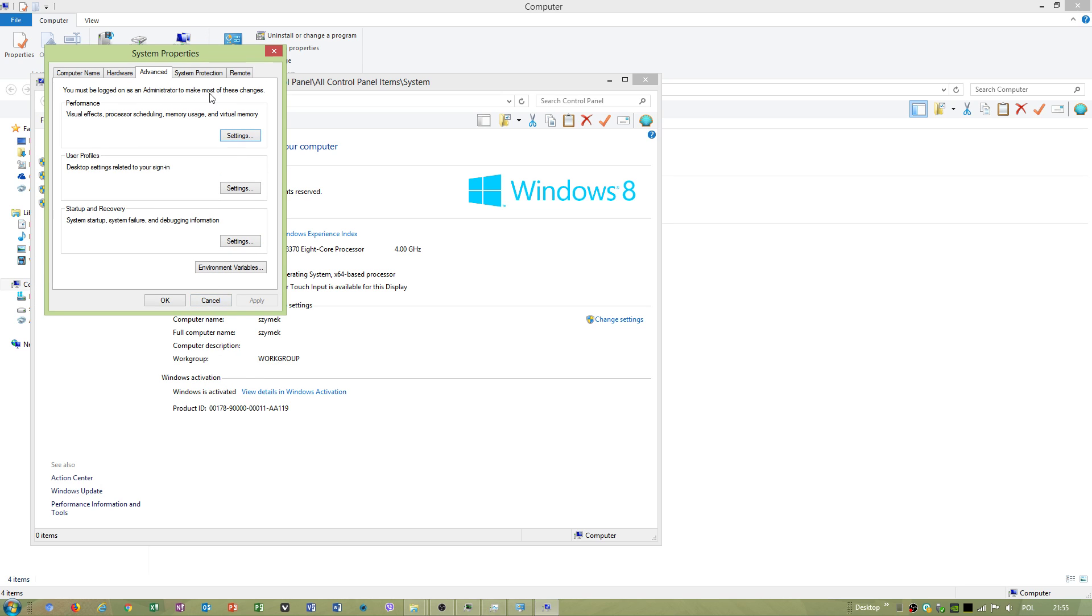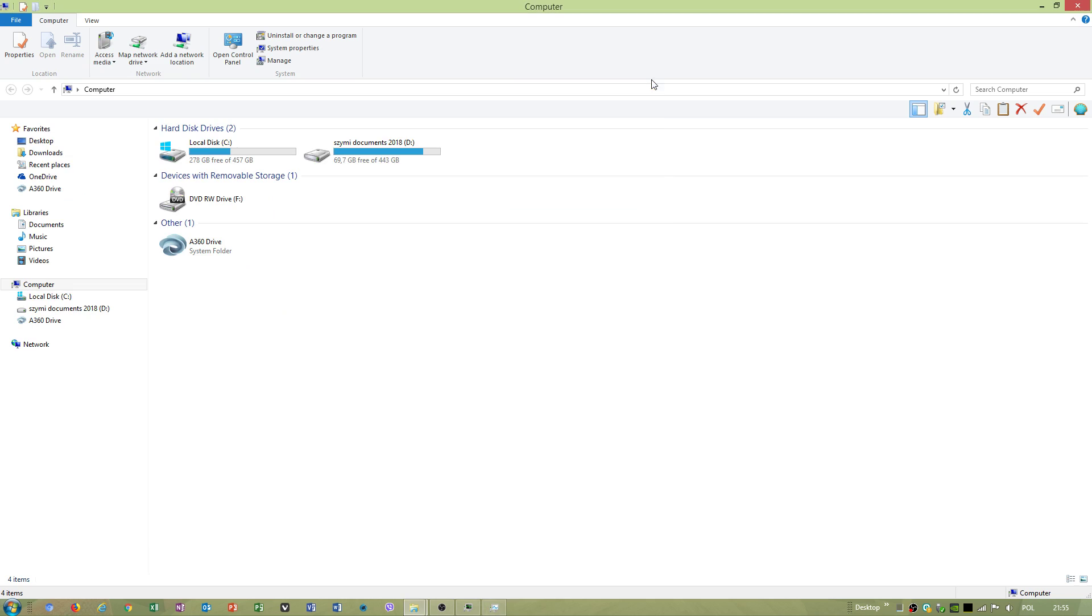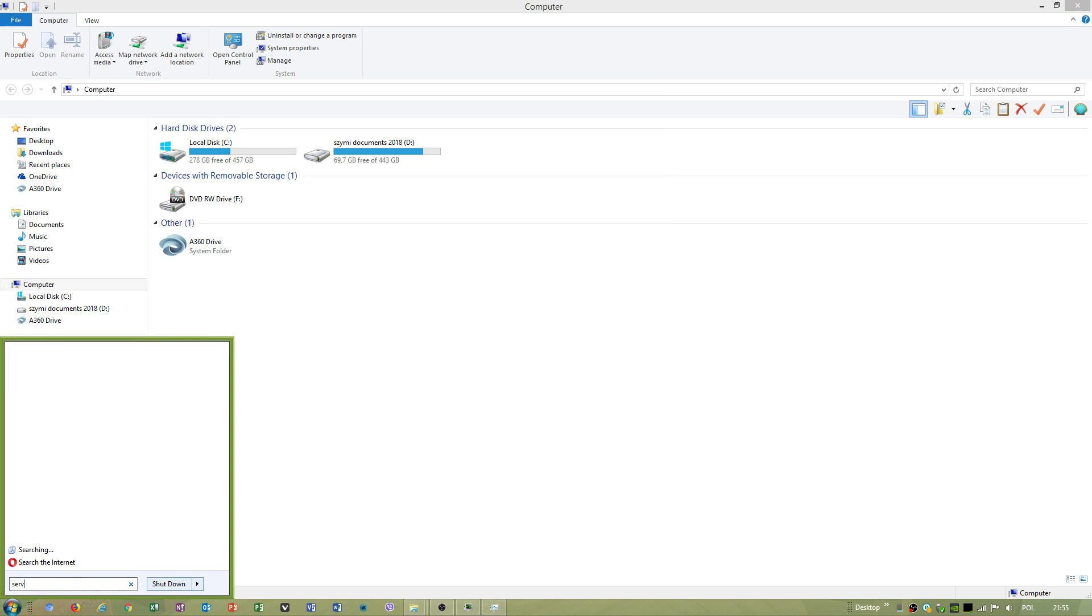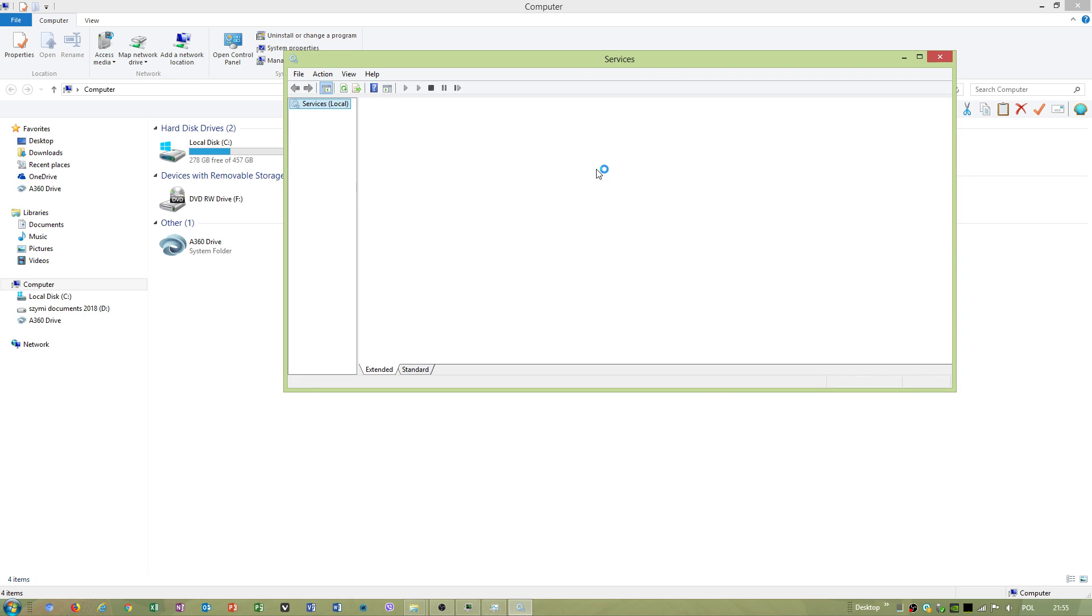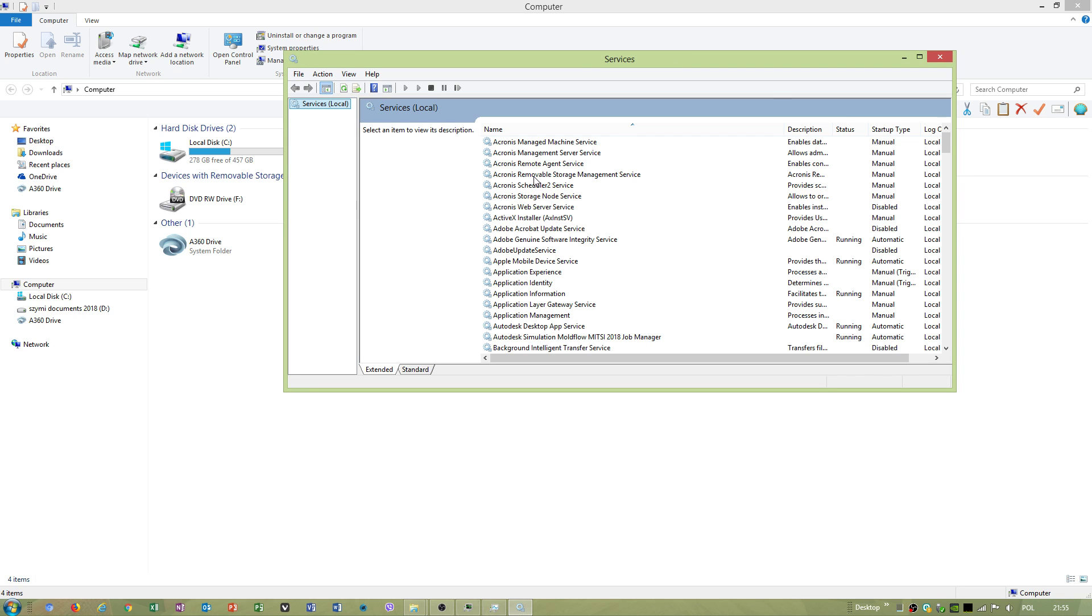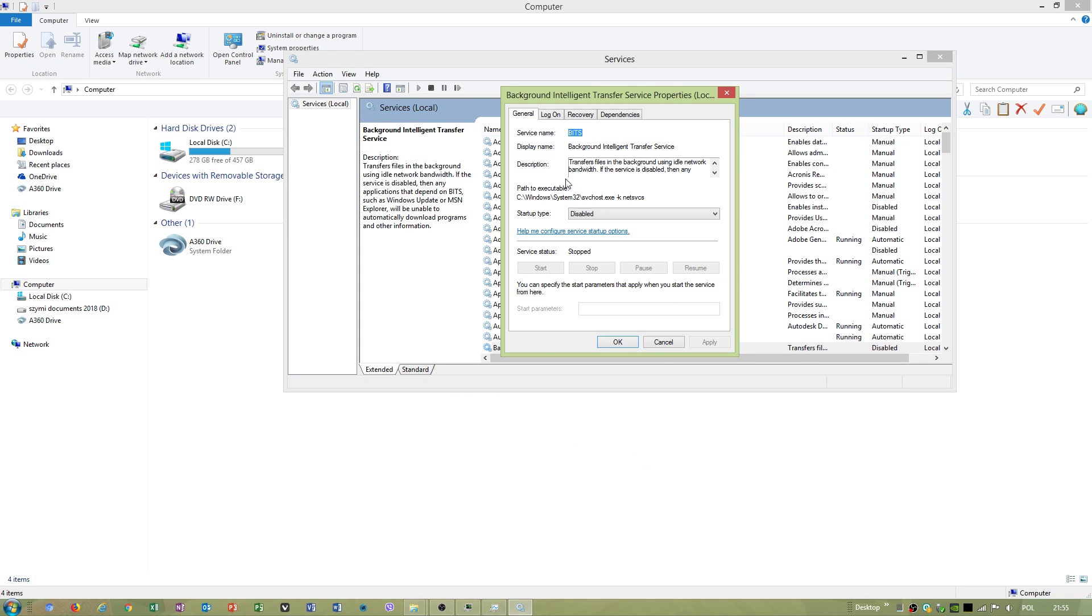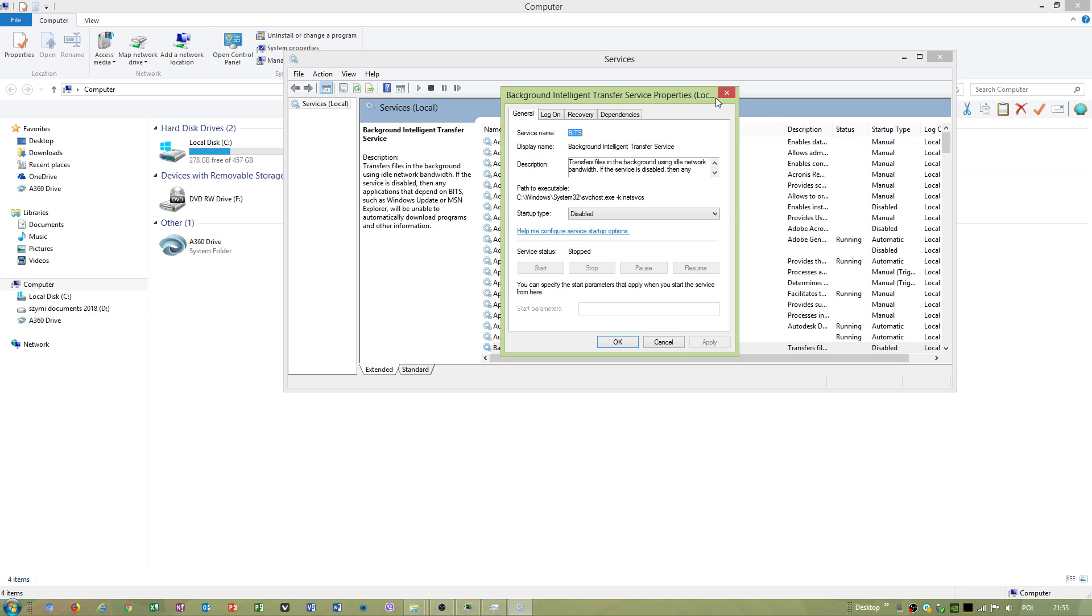Three things in services which I disabled completely. First one is Background Intelligent Transfer Service. Startup I set to disable, recovery I have set to take no action, and this value must be 0 here.